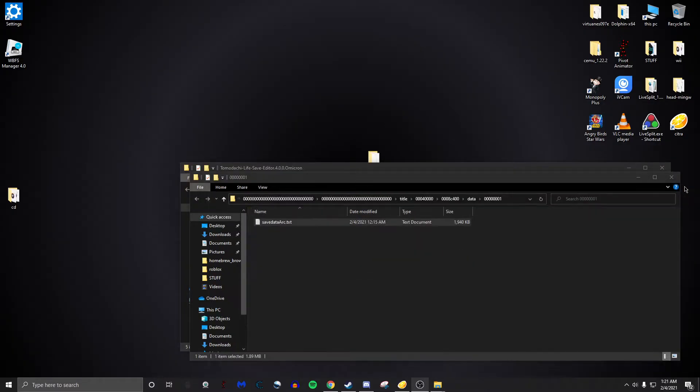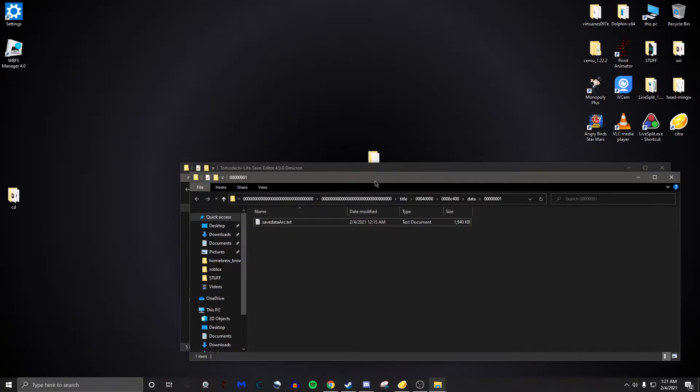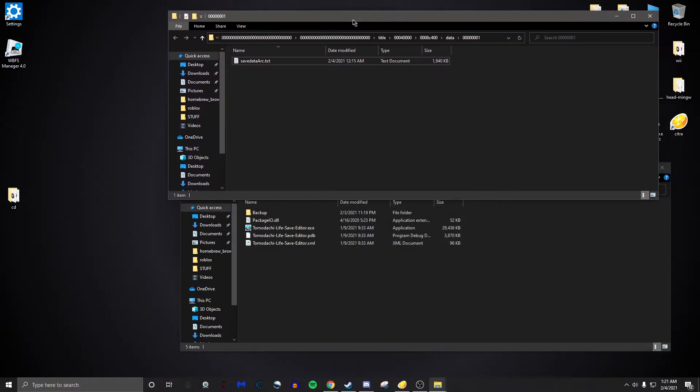When you close out of it, you'll probably get this in your emulator. You want to make sure you keep that location. Remember.